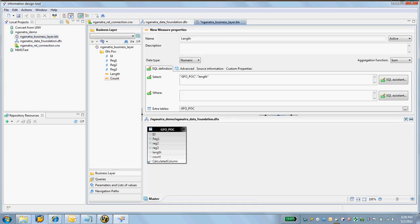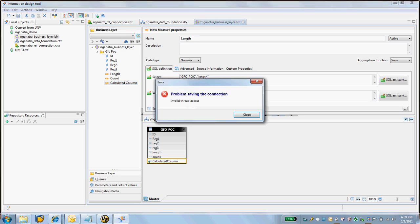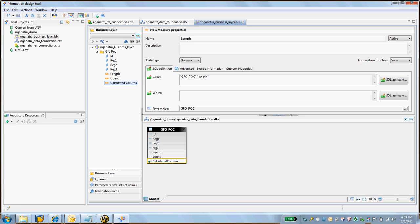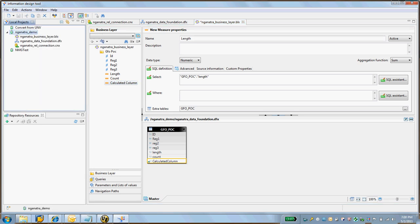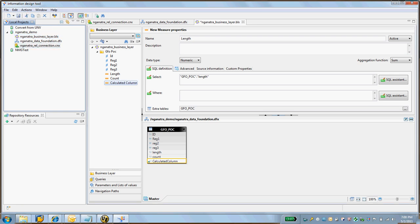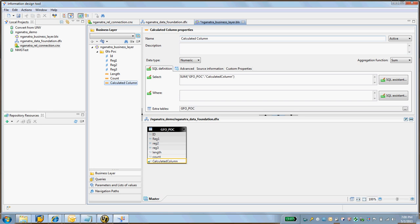And I'm going to save this once again. Go back to the business layer, take the calculated column, put it here. Putting it in here, I'm going to save this. Let's try this – save, save, save. Let me just try changing this name.